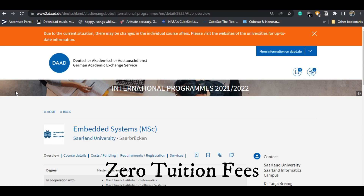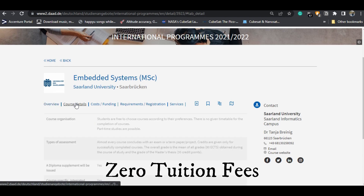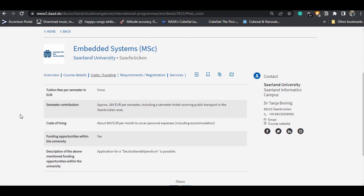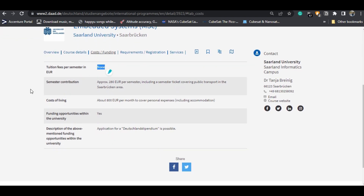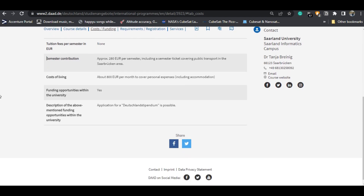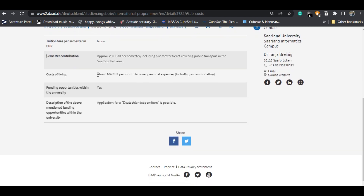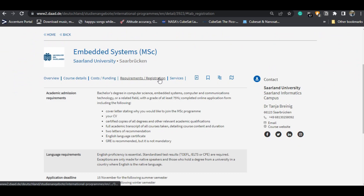It is a public university, and in Germany public universities have zero tuition fees. You do have to pay a semester contribution of 280 euros per semester, which also includes a semester ticket covering public transport in the city. The approximate cost of living will be around 800 euros per month, which your blocked account will cover.